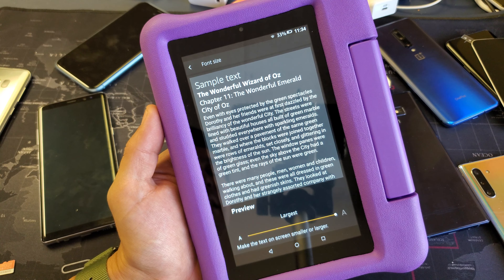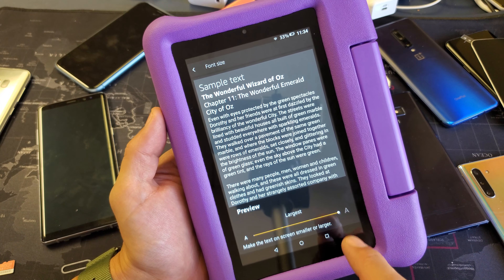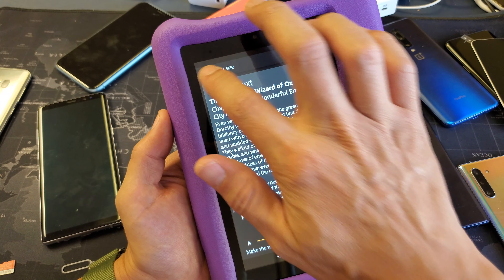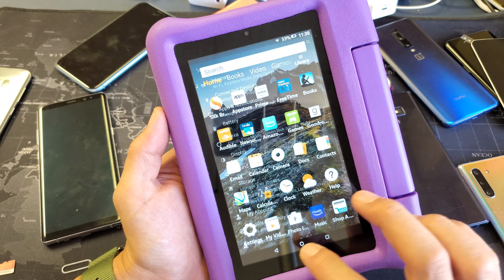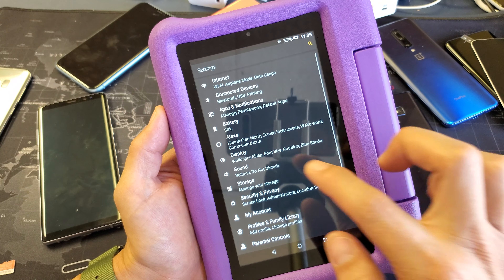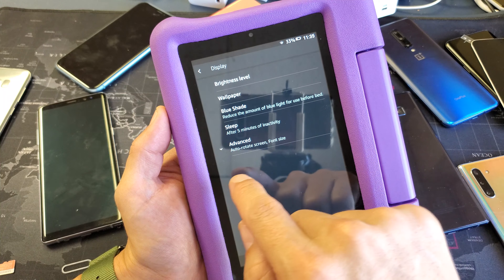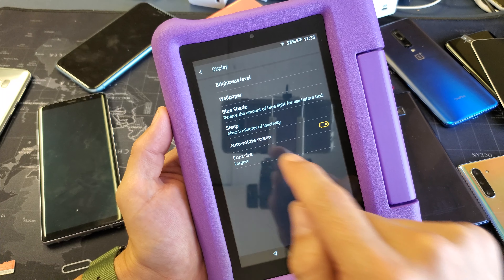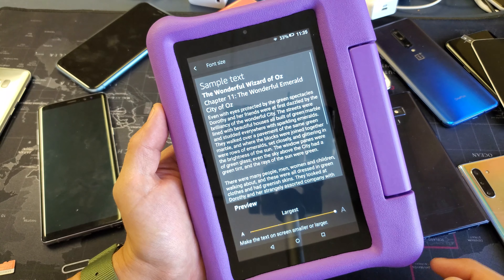I'm going to show you how to increase and decrease the font size. So to get here, you need to go into your settings. You can tap on settings, and then you want to go to display. And then you want to go ahead and tap on advanced — that little down arrow right there — and then font size right here. Tap on that.